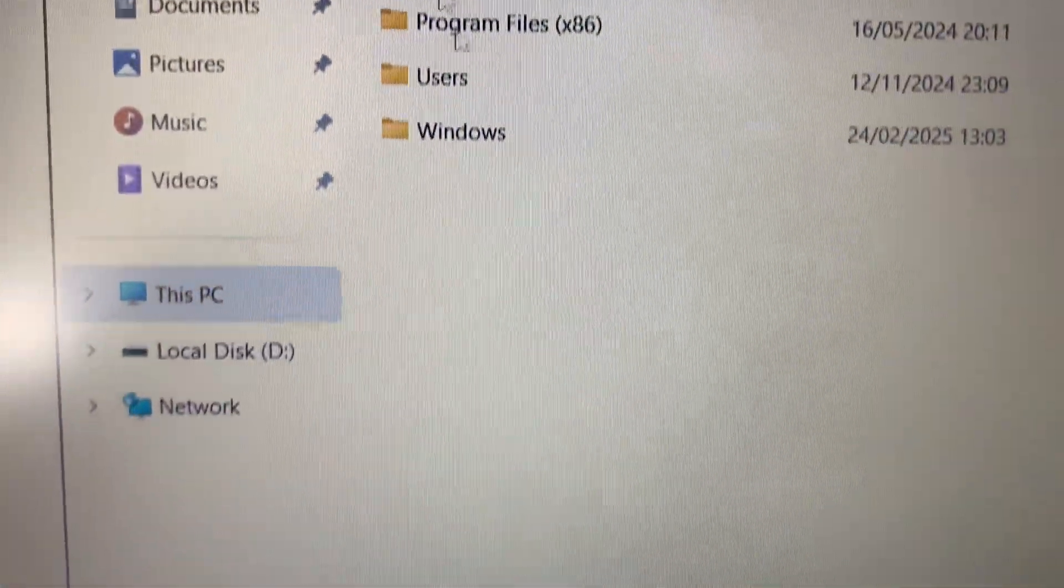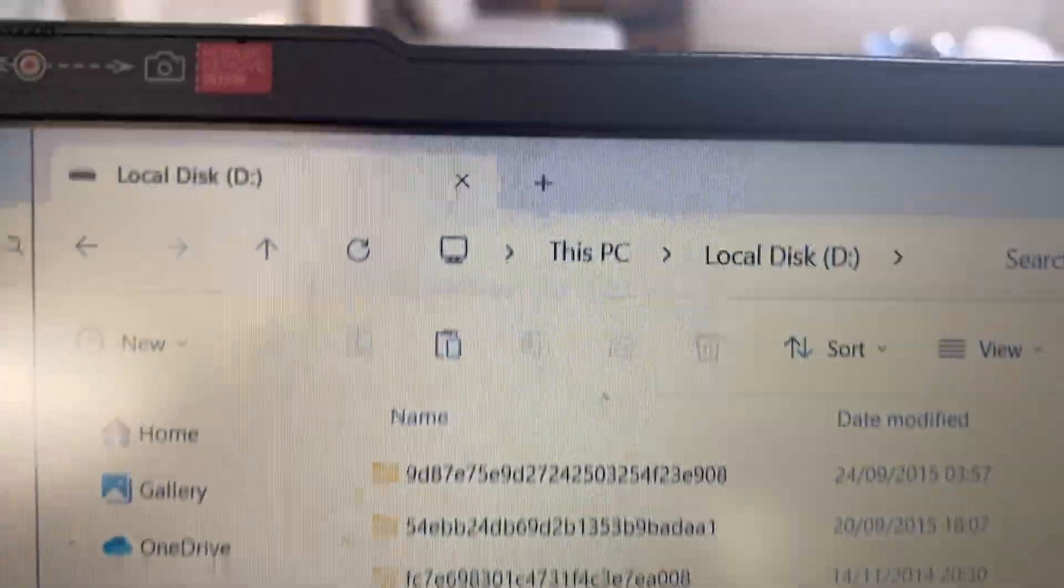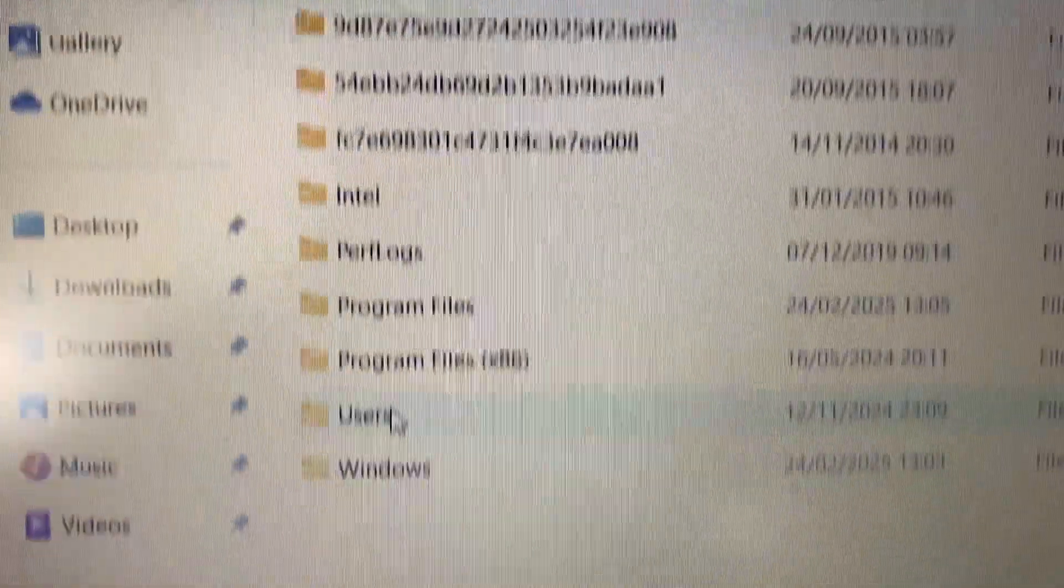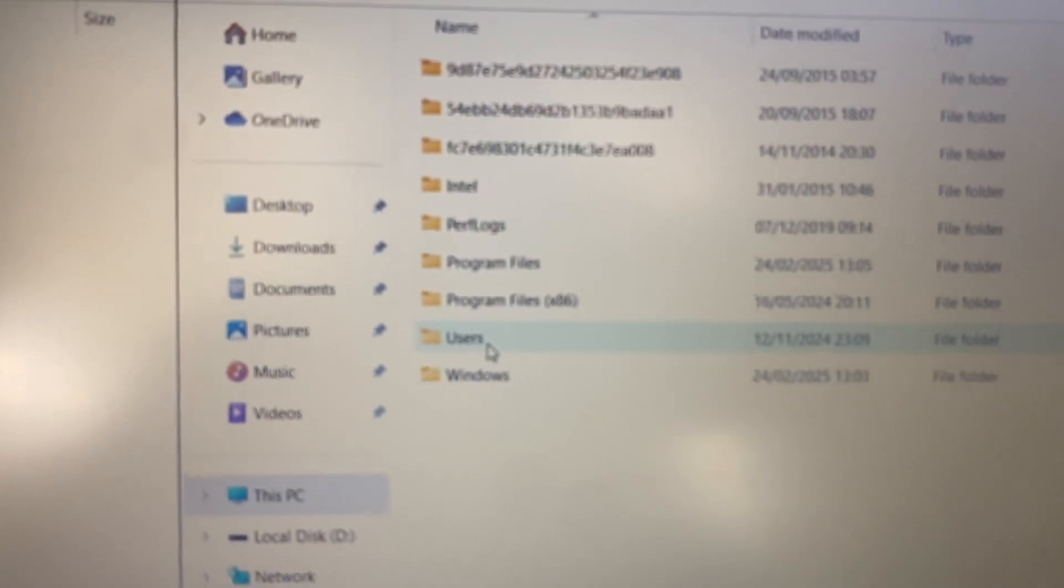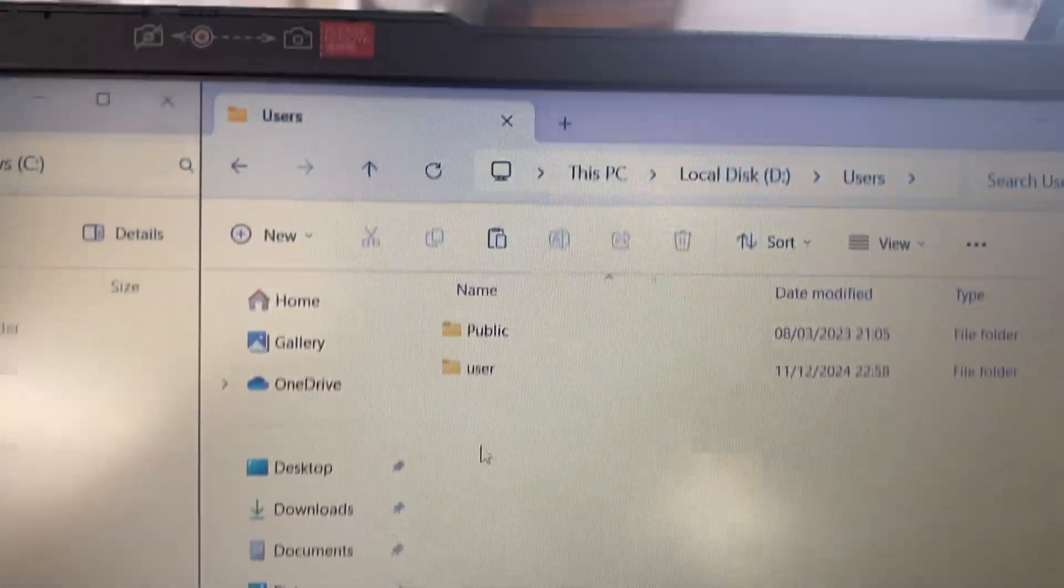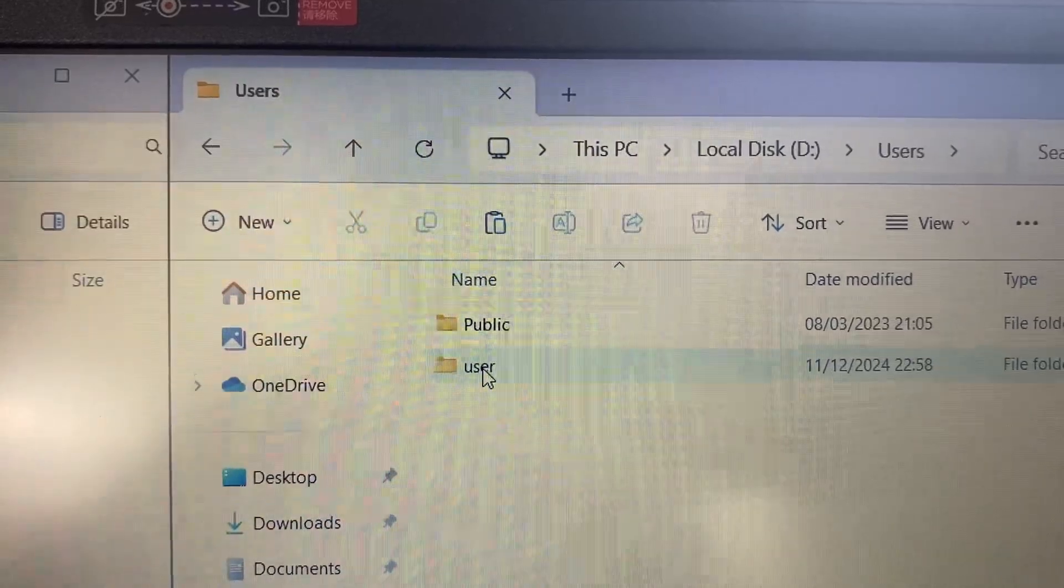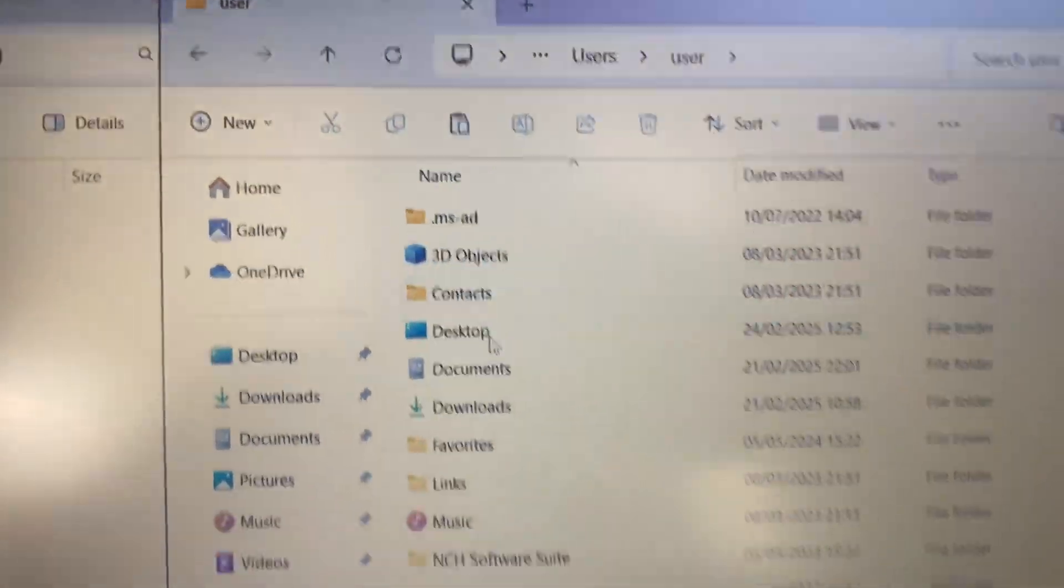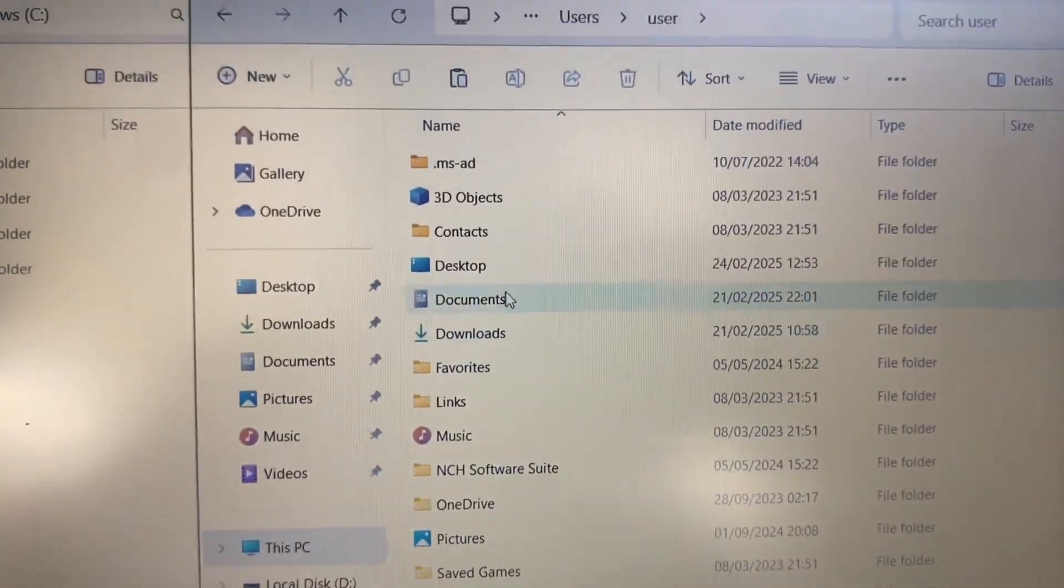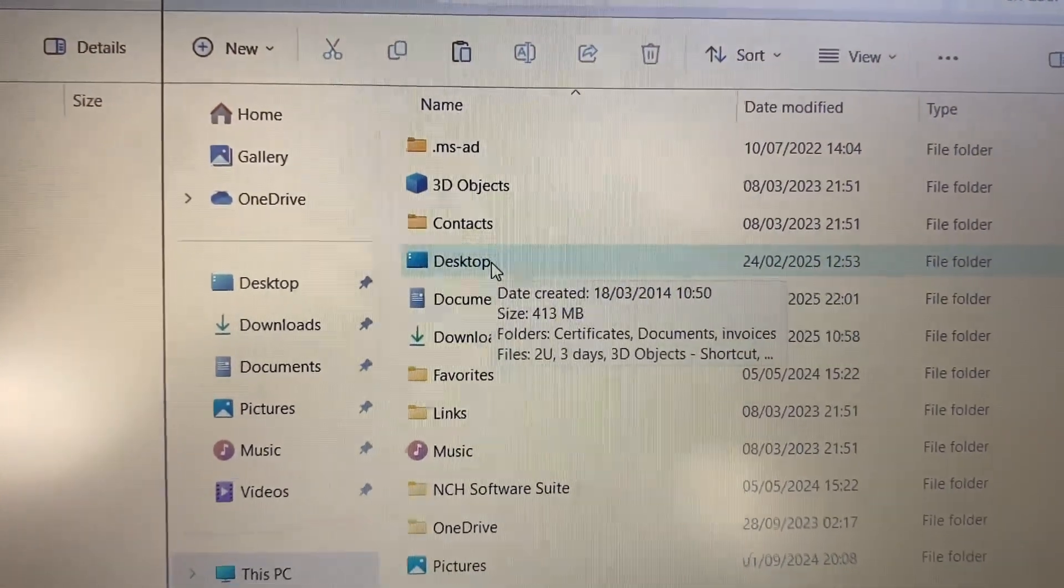So what we're going to do is we're going to dig down on the contents of this previous hard drive from this laptop. We're going to double-click on Users, and it just so happens to be the user account that we were copying. Now I'm going to copy the Desktop.